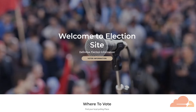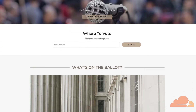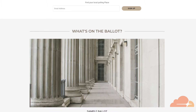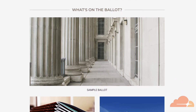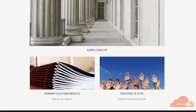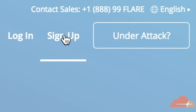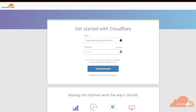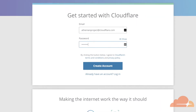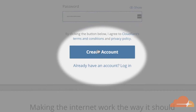The first step is to sign up for free. To get started, all you need is an email address and a website. We created electionsites.org as our example. Head to cloudflare.com and click sign up. Enter an email address and create a password, and then click on create account.